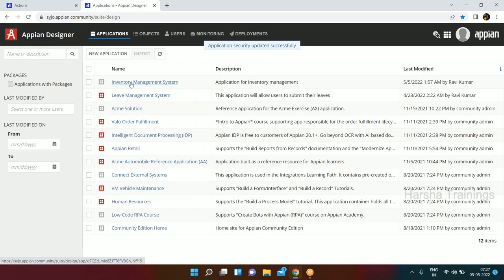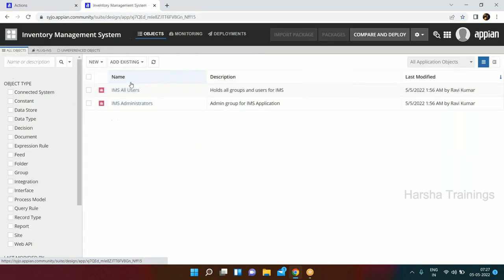Our environment is now secured and our objects will also be secured as we start creating them. This is how we create groups. There are two kinds of groups in any application: one is to secure your application, and the second is for task assignment purposes - like assigning tasks to a set of managers. We will see that one by one.